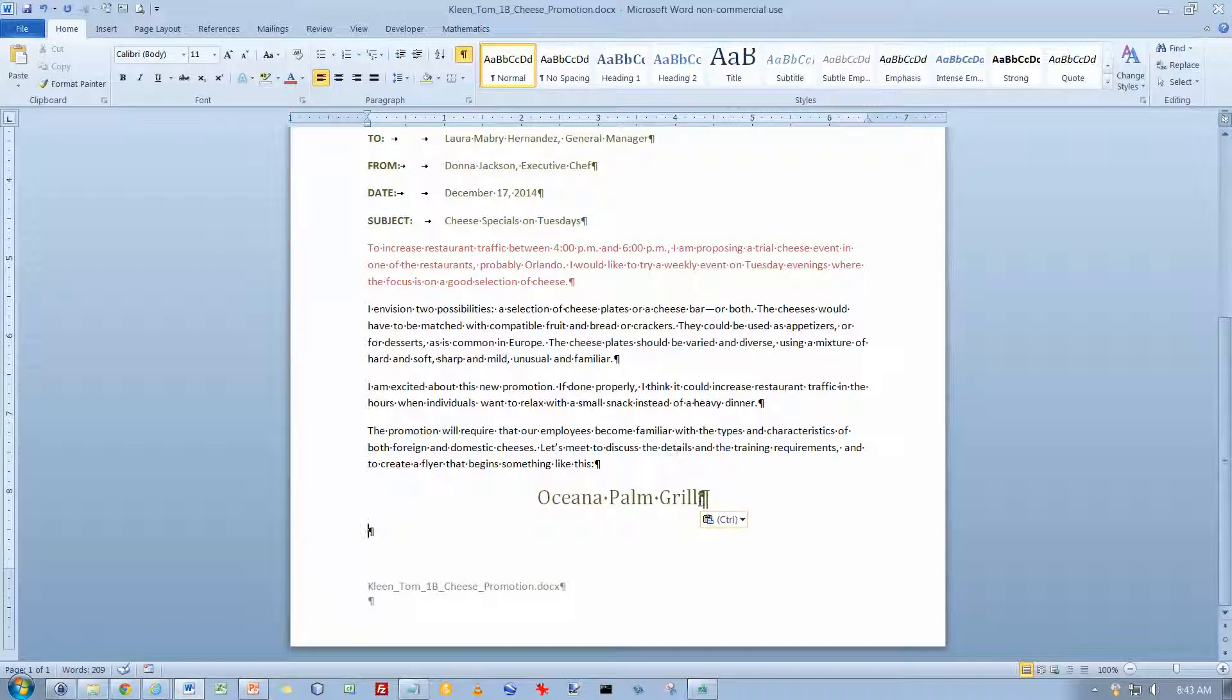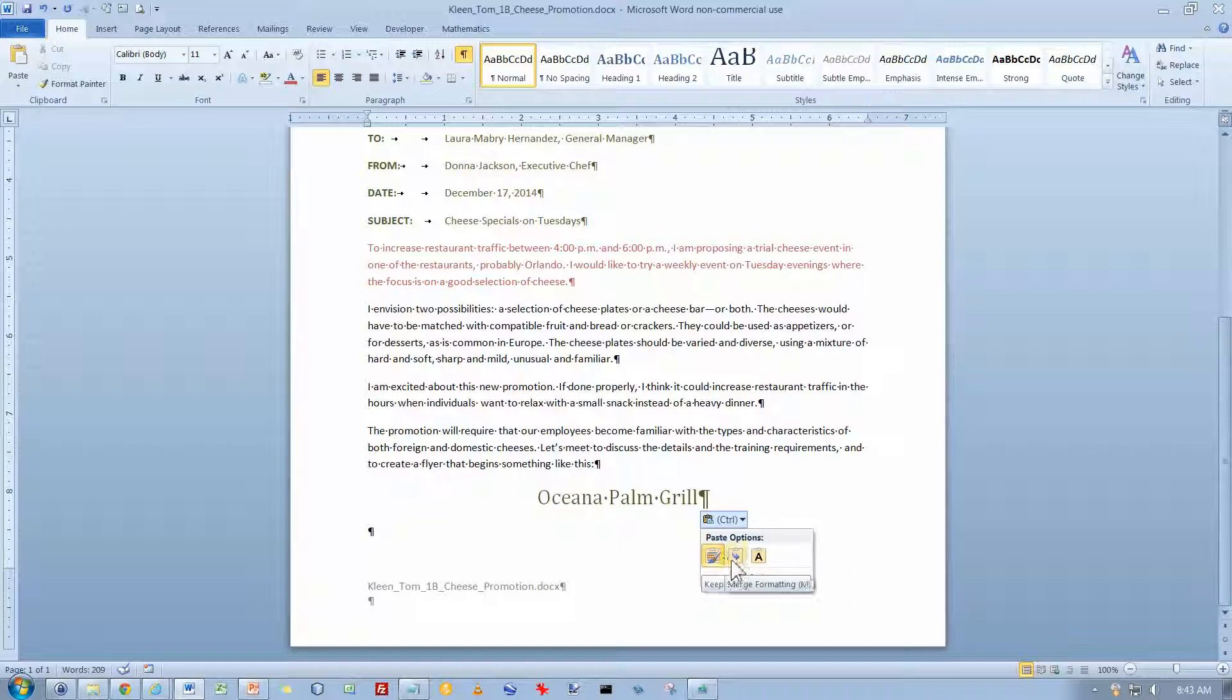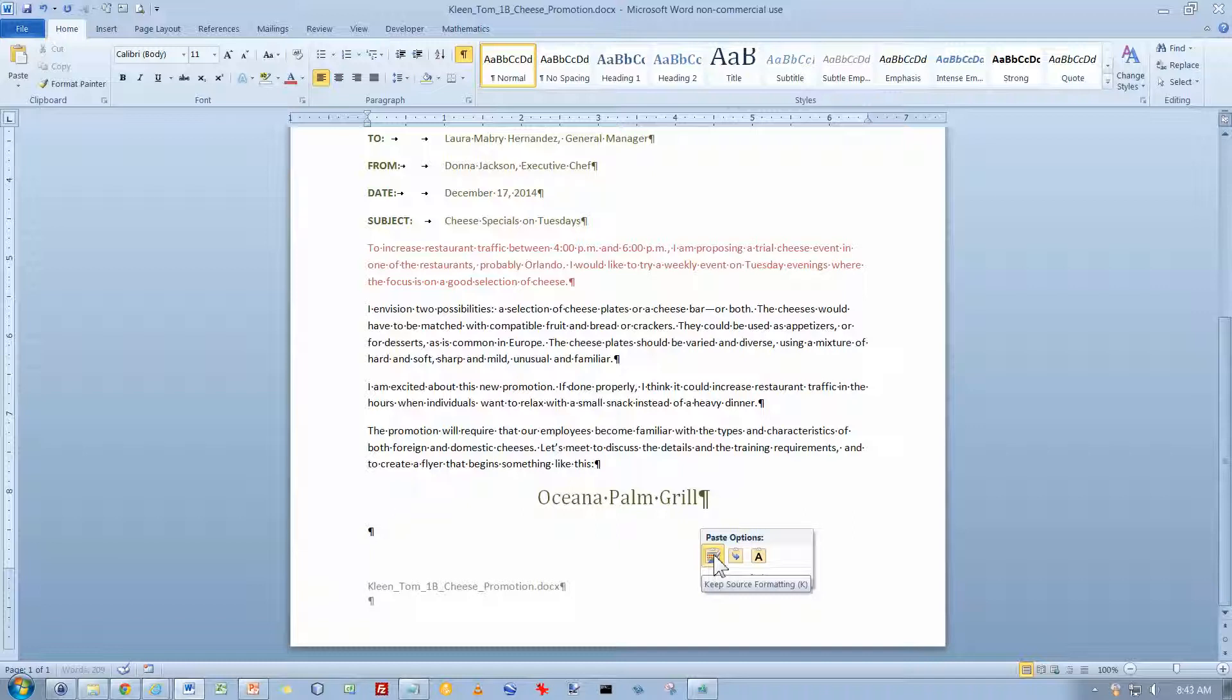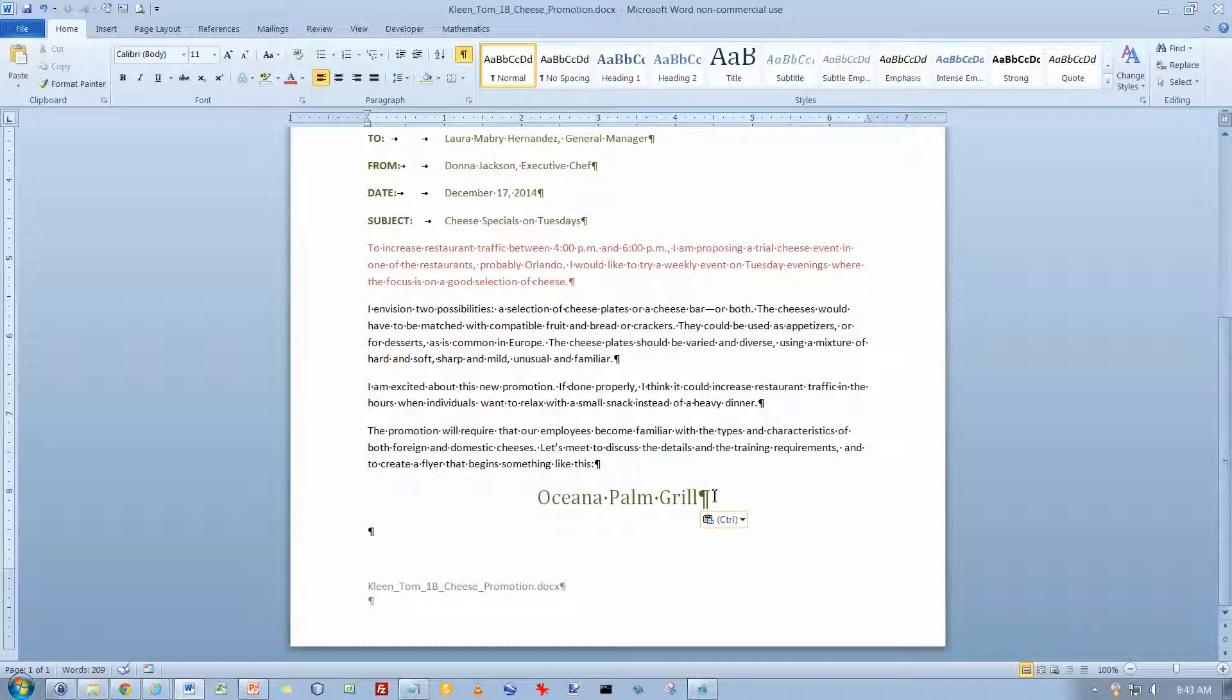And whenever you copy and paste, you'll get this little button that shows up here and it gives you some options. And if you pause the mouse over these options, it will give you a live preview. Merge Formatting will have it take the formatting of what's around it. And this one just keeps the text without any special formatting. If you want to keep the formatting, which we do in this case, click on the first button here. Actually, since it did that by default, in this case we wouldn't have to do that.